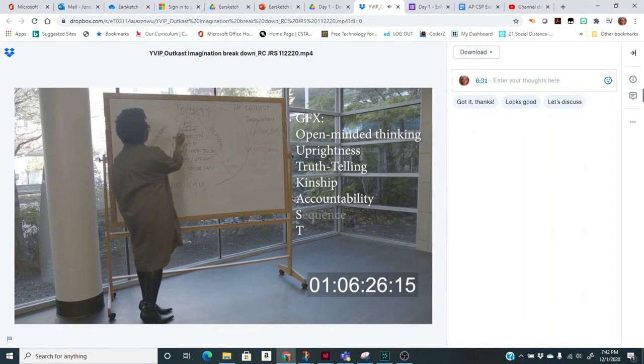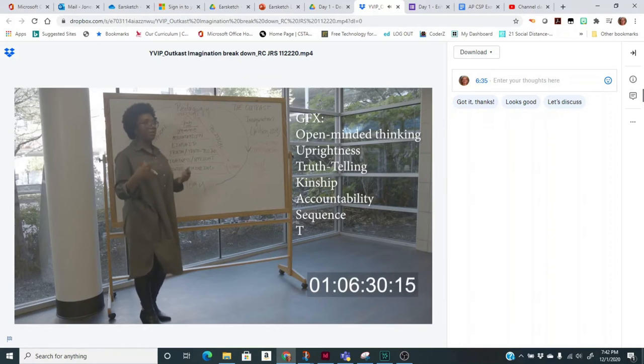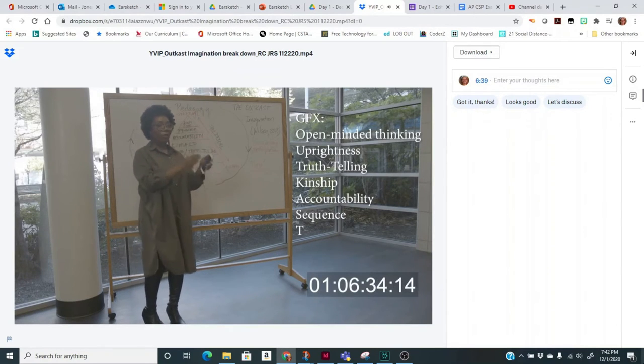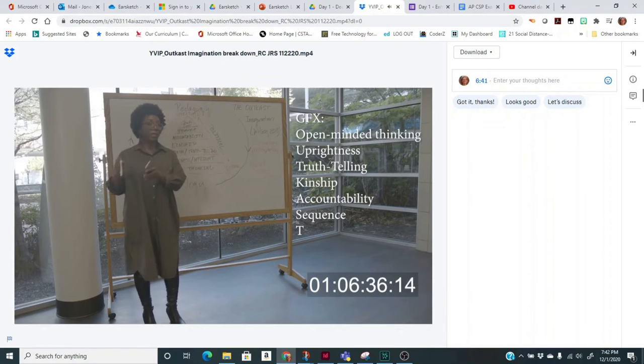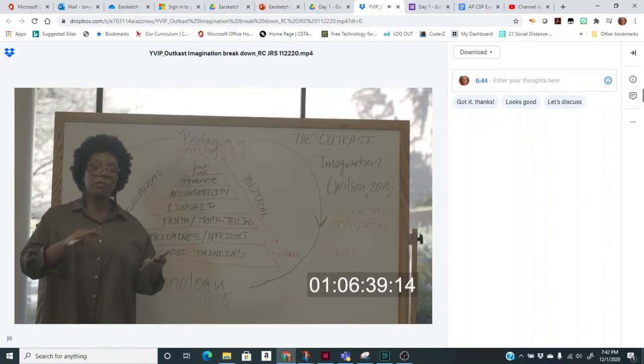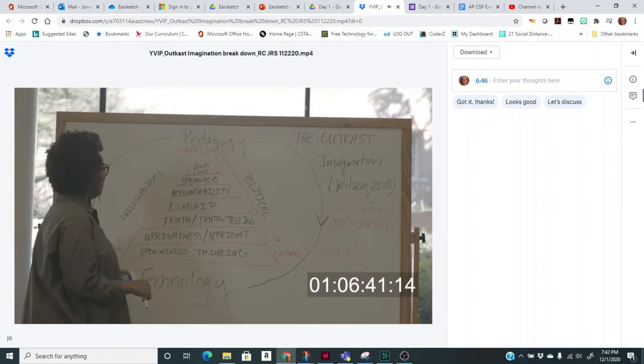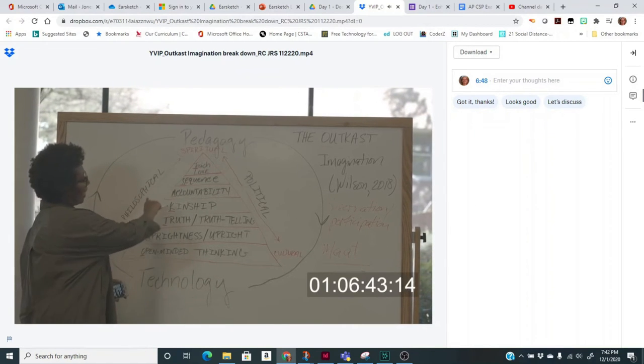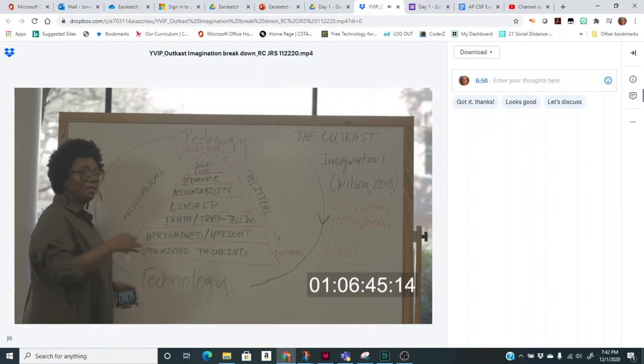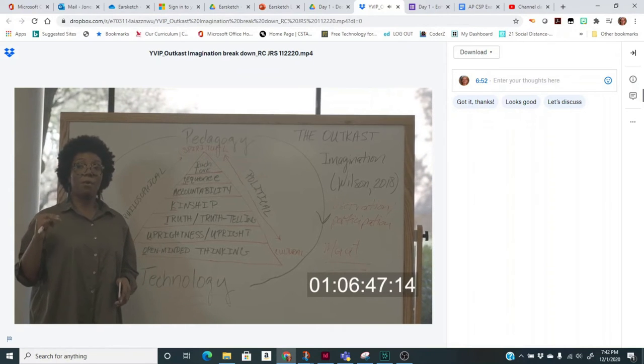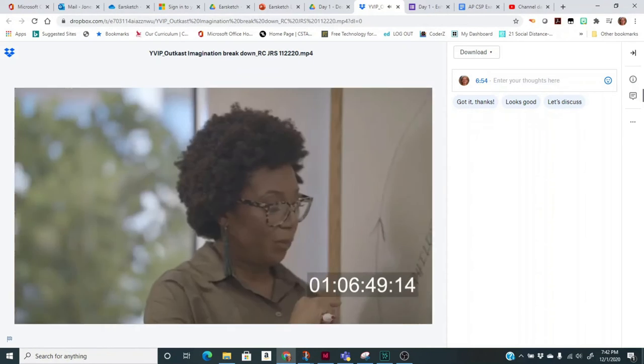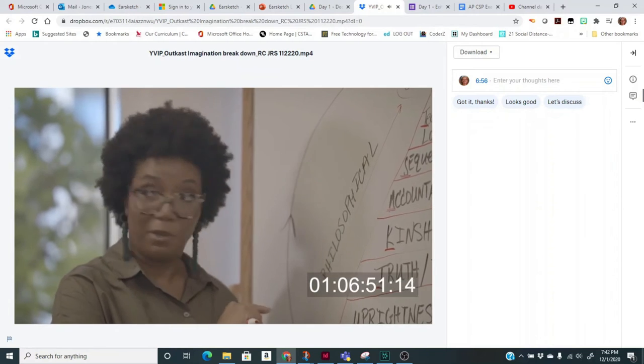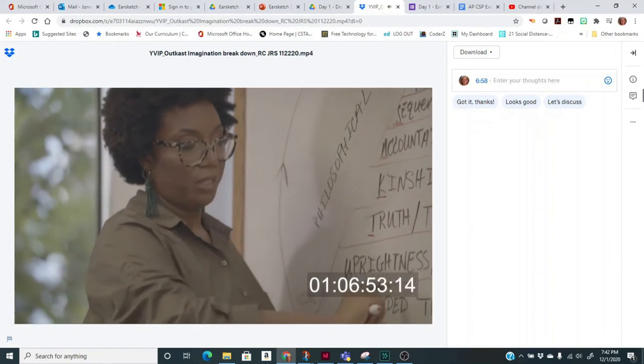Sequence is one of my favorite ones because sequence is about order. Sequence is about this idea of where do you see having to do one thing first before you can get to the next thing. This idea of crawling before you walk. If you notice, I have these arrows going up and I'm using a pyramid on purpose because when the ancestors built the pyramid, there was a foundation.